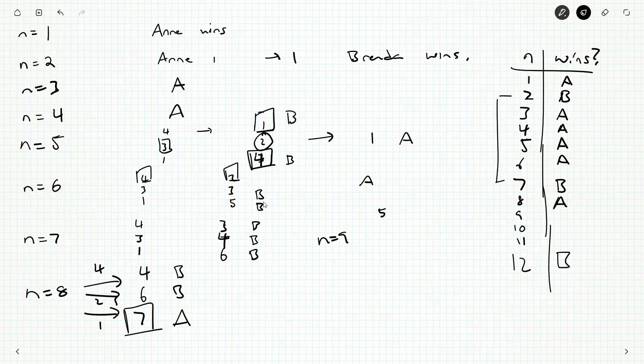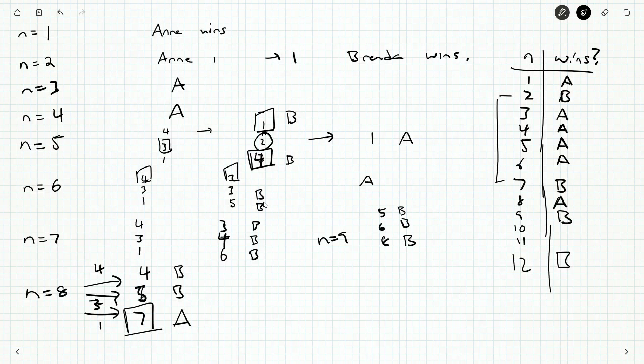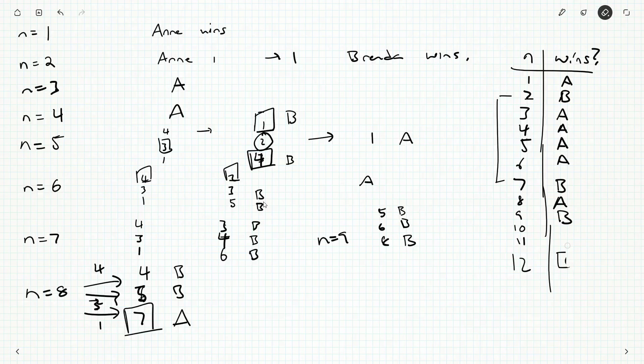That should be a 3 and that should be a 5 there. She'd be left with 5, or 6, or 7. Well hey, 7 here. That would be second player wins in that case. So that would be an Anne win. She'd be passing it off to Brenda here. Each of these would be Brenda wins. So Anne can win with 8 by forcing Brenda to be left with 7.